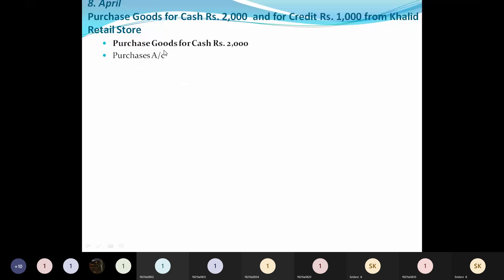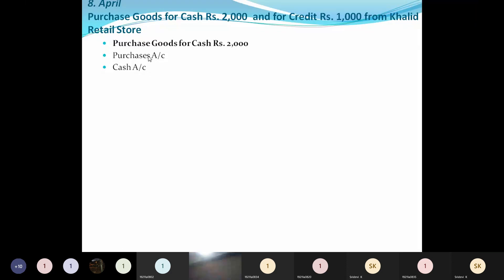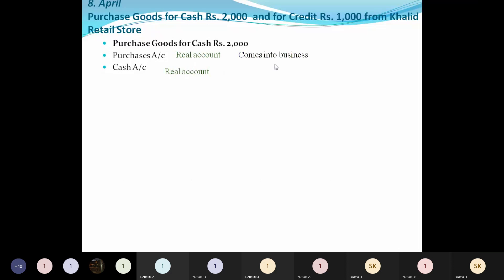When a product name is not known, we take the account name as Purchase Account. For cash, the Cash Account will be reflected in this transaction. Purchase Account is a real account because it involves a product. Cash Account is also a real account. Whatever product you purchased will come into the business, and cash will be going out of the business when you purchase, so you pay the cash. So Purchase Account is debit and Cash Account is credit.